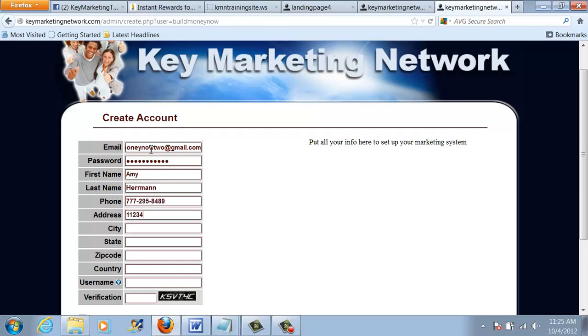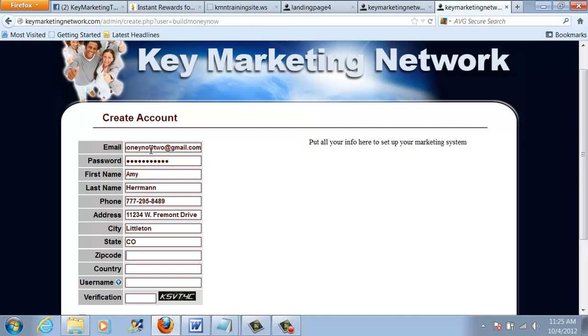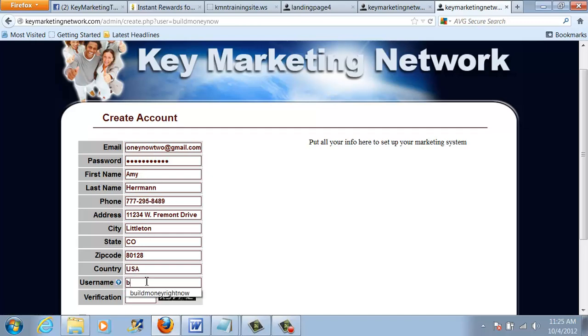And when I fill in my address, please note that this will appear at the bottom of your email notifications that go out through the system. So you may not want to have the exact address of where you're located. You could put in a PO box, but fill it in as accurately as you can. And then I'm going to choose a username, which is going to be Build Money Now 2, and the verification. And this just tells our system that you're not a robot.